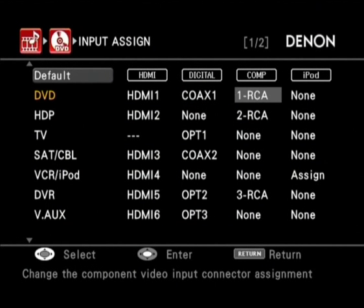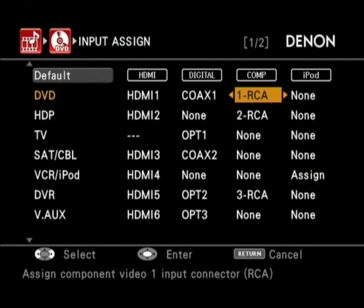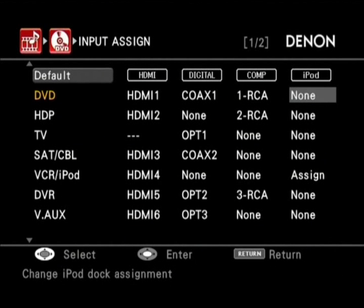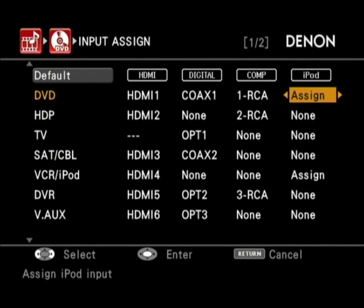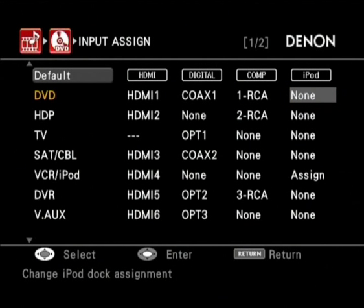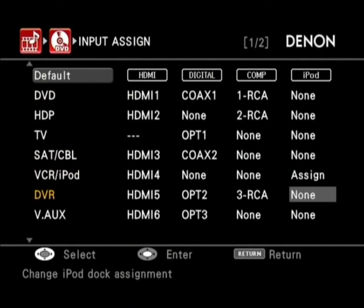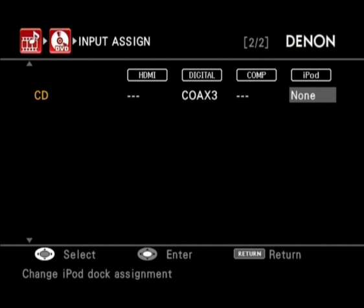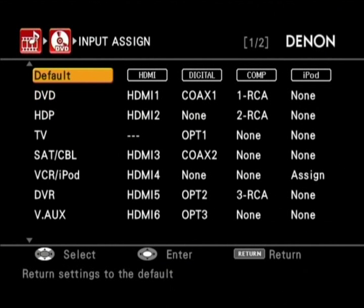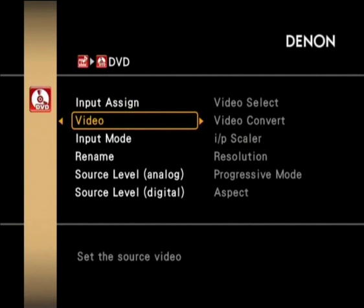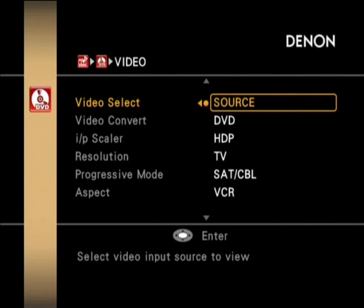You can assign the Dental Link pair input as well. So depending on which device you may have purchased recently — such as a DVD-A1 UD, the new Dental Blu-ray player, which has Dental Link 4th for jitter-free audio playback of True HD and DTS-HD over HDMI — you can assign that here. You can also assign the iPod, which defaults to VCR and iPod, and reset the default settings.